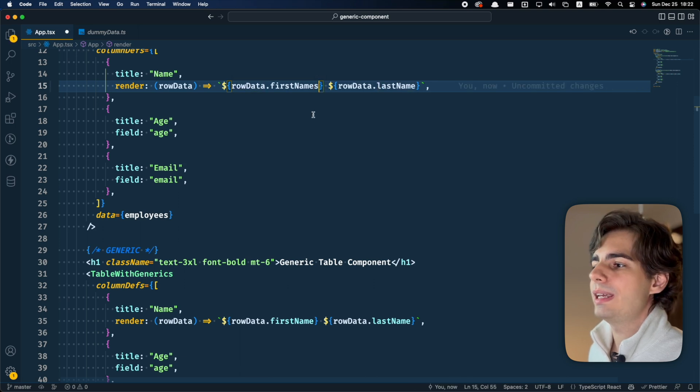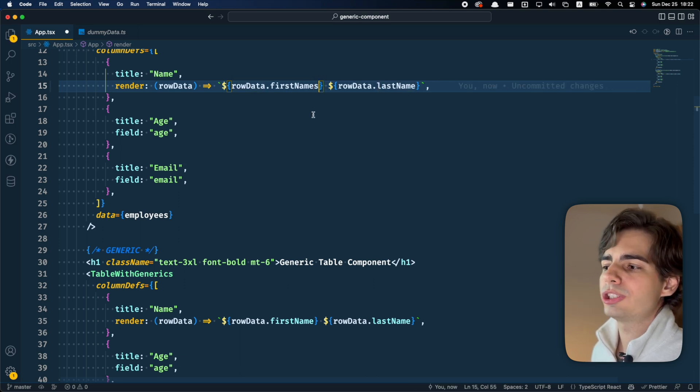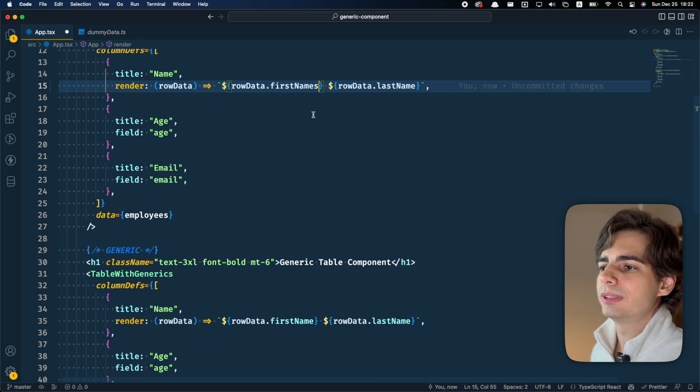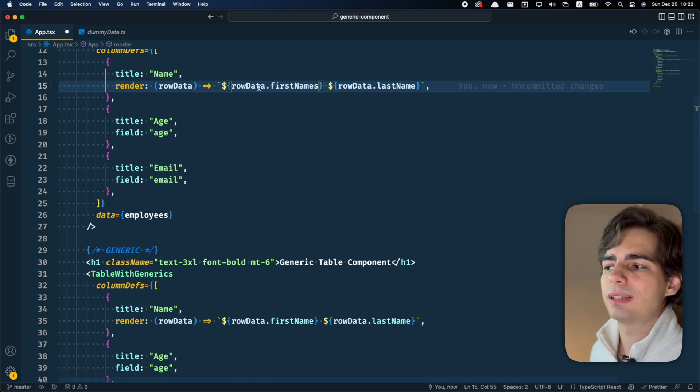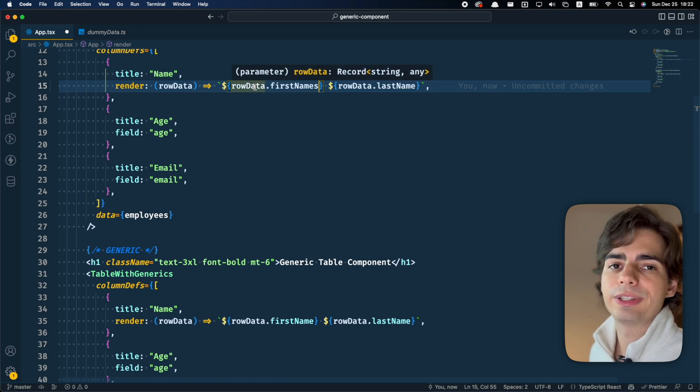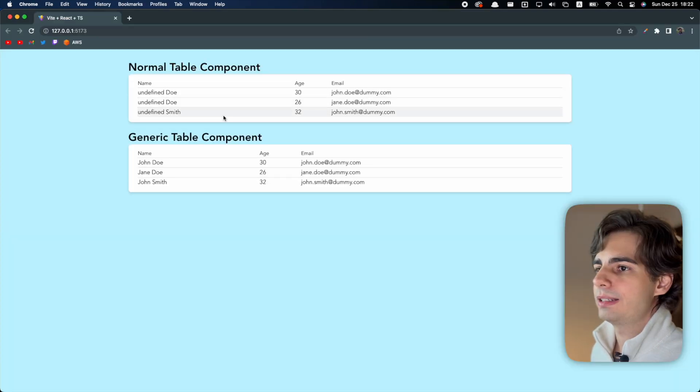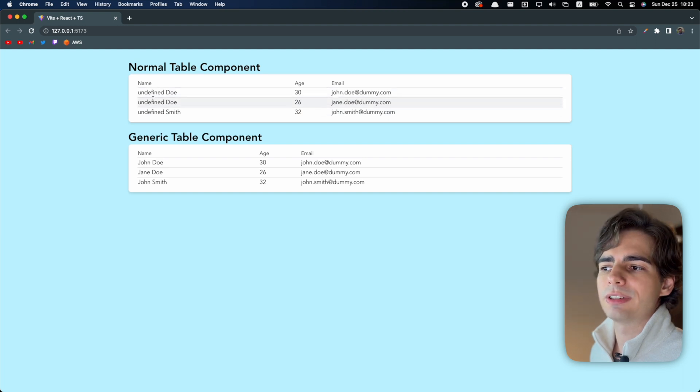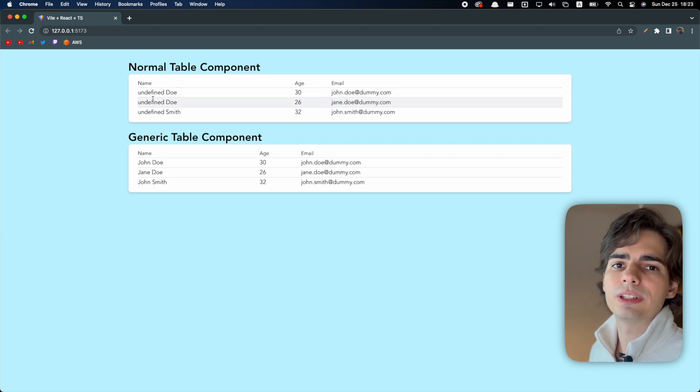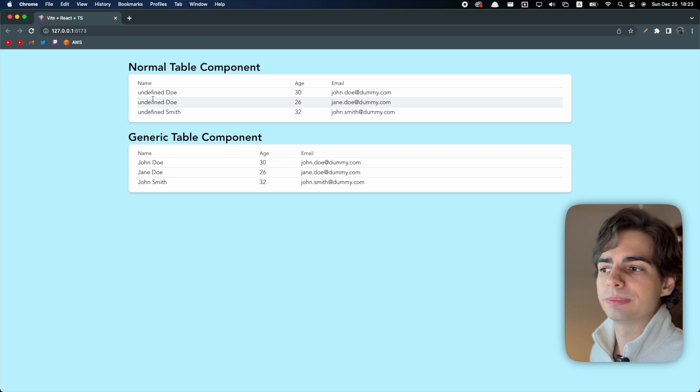So if I make a mistake here, the compiler will not know that there is an error because it doesn't know the type from this row data. And if I save this and come here, you're going to have some errors like this at runtime that you won't even know exist before you run the code.